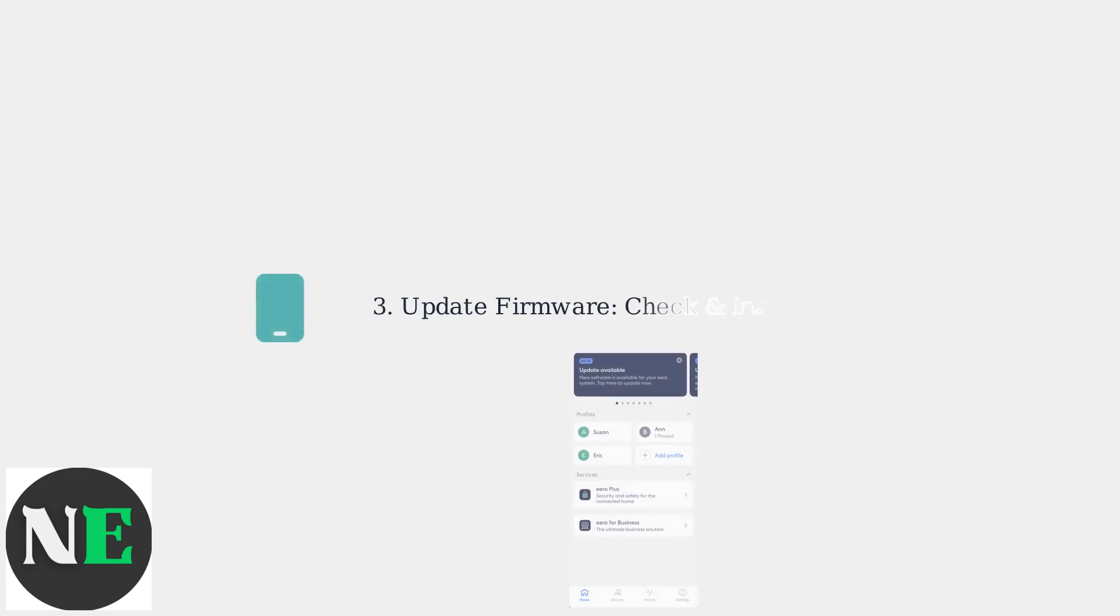Use the Eero app to check for and install any available firmware updates, which often include fixes for connectivity issues.